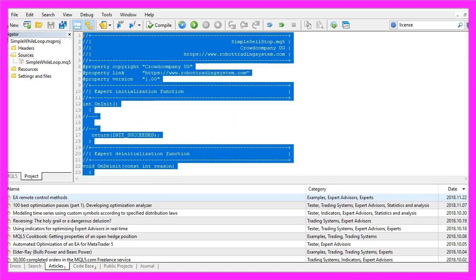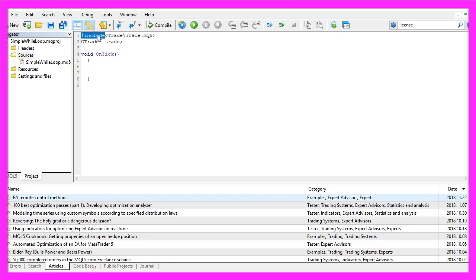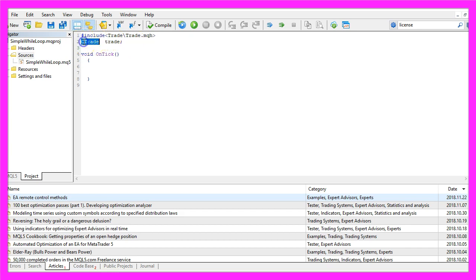Now we can delete everything above the onTick function and the two comment lines here. We are going to start by using the include statement to include the file trade.mqh. This one comes with MQL5 and we use the included CTrade class to create an instance that will be called trade, and we are going to use it to open our sell stop later on.